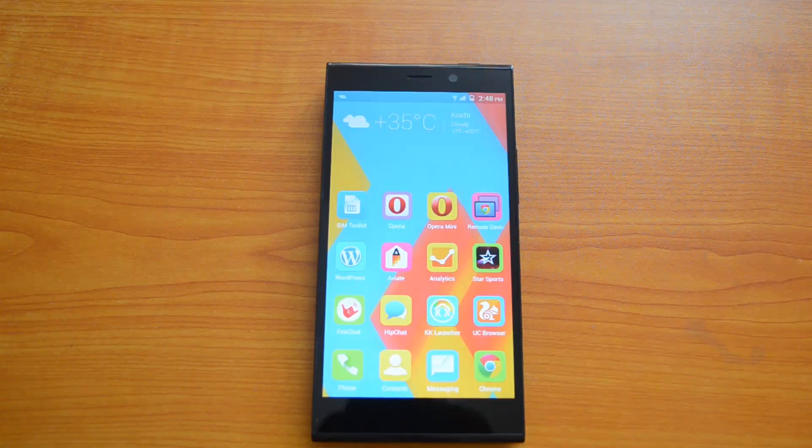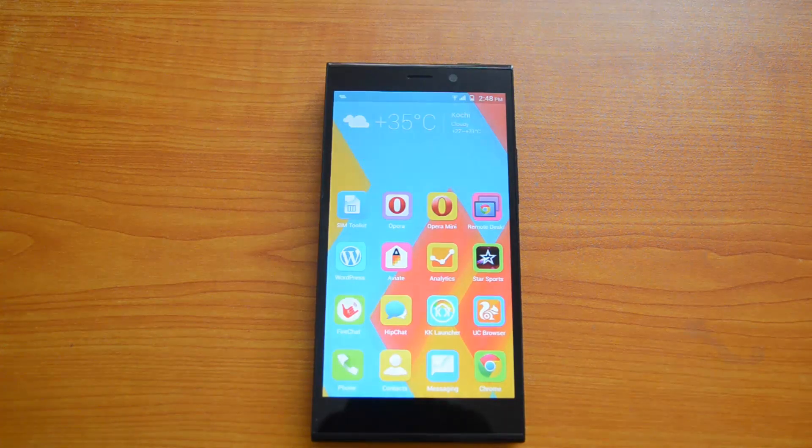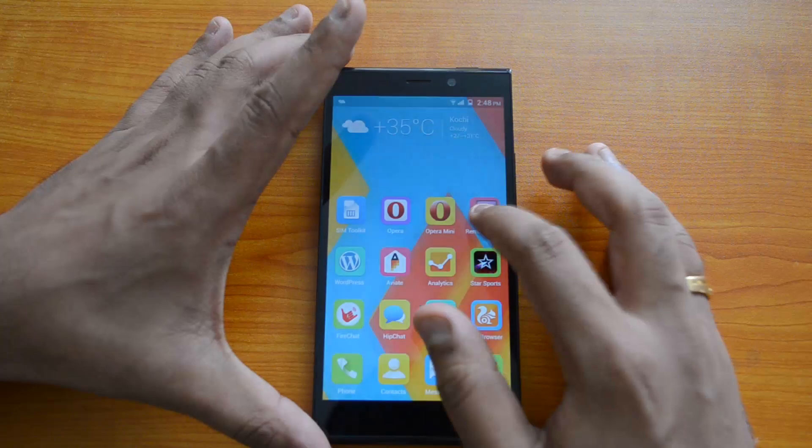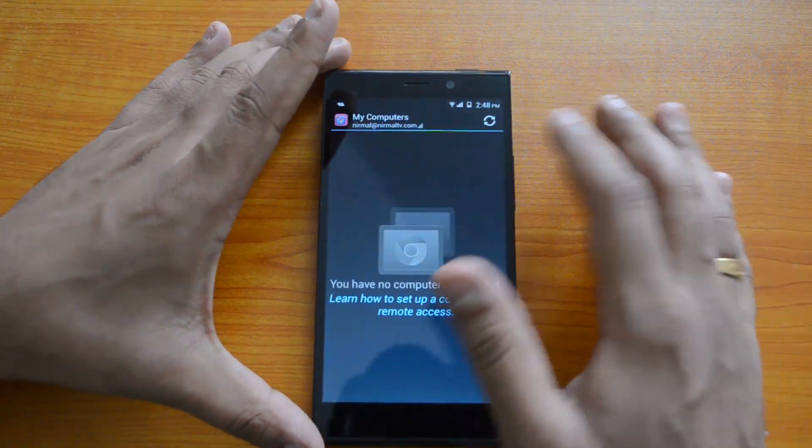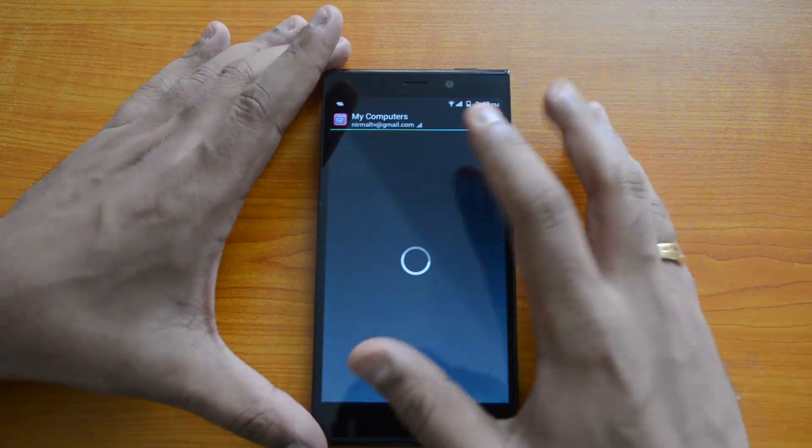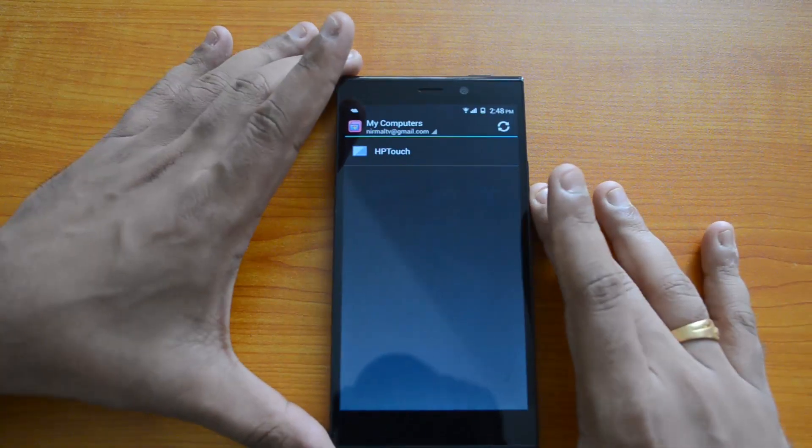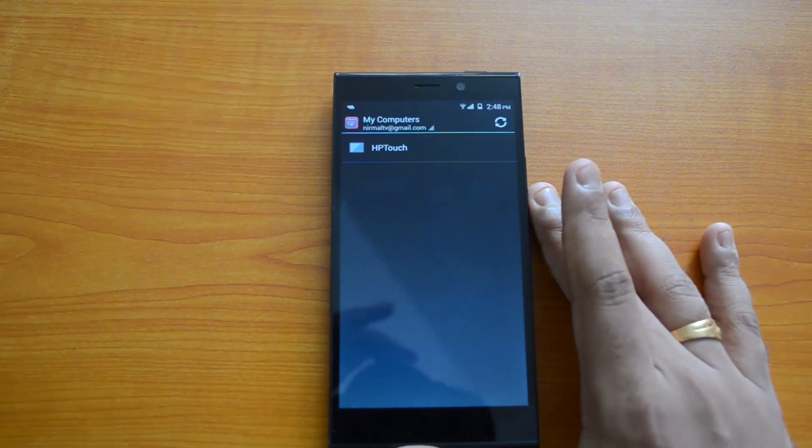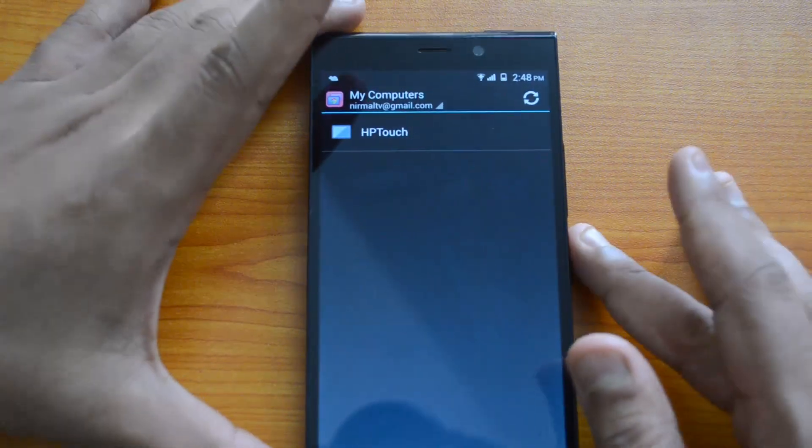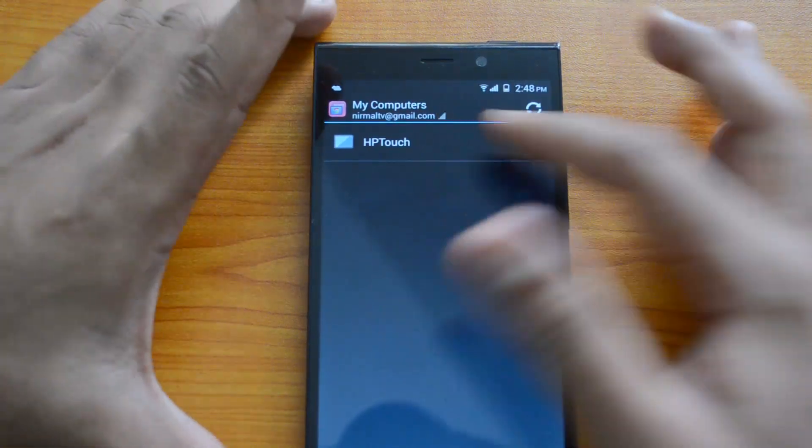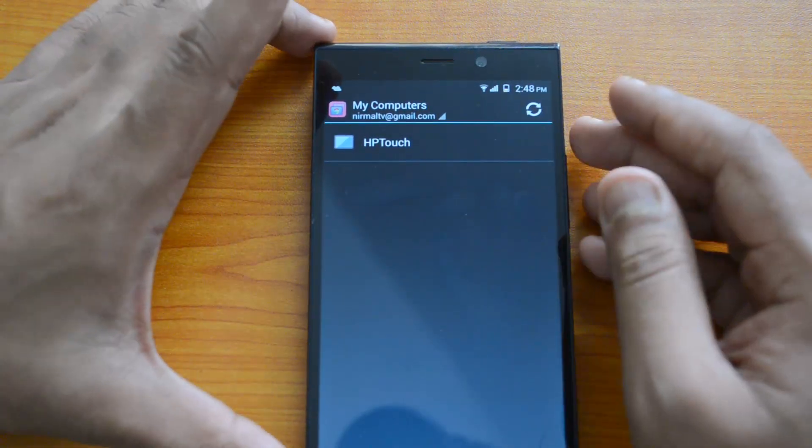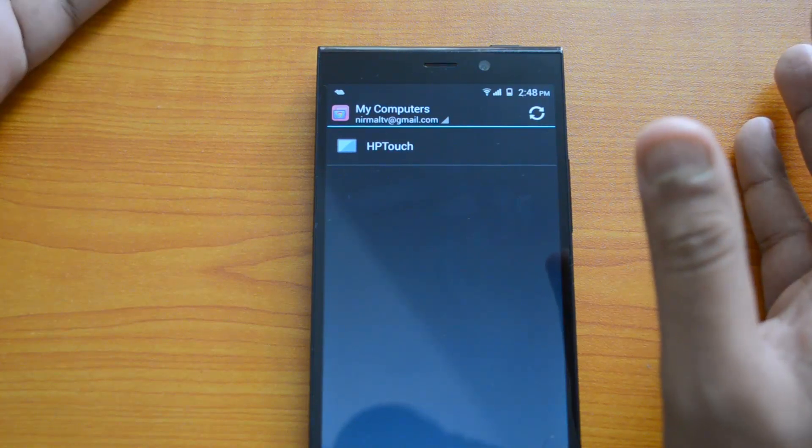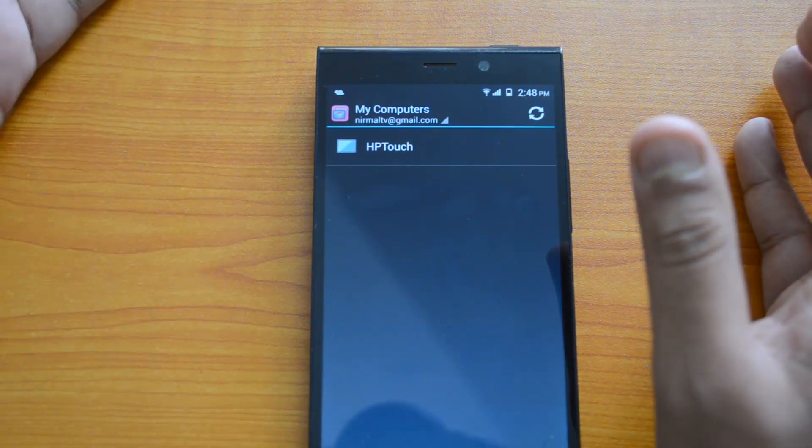Now we have configured the Chrome Remote Desktop app on Windows. Let's open the Chrome Desktop app on Android. We need to use the same ID which we signed in for the desktop. Just sign in with the same ID. Now you can see the PC available here, which has been configured from the desktop.